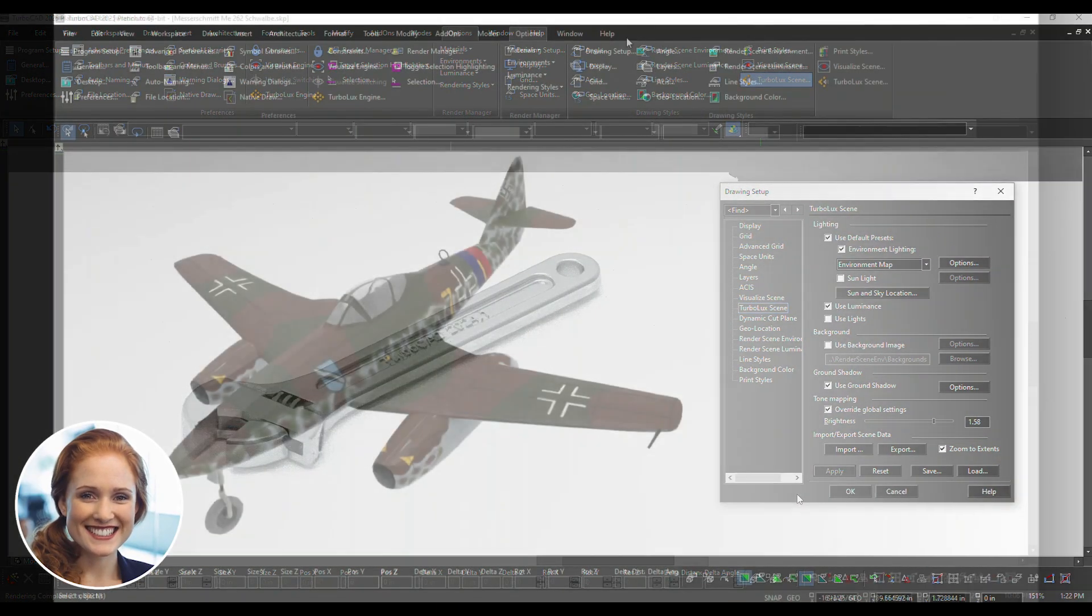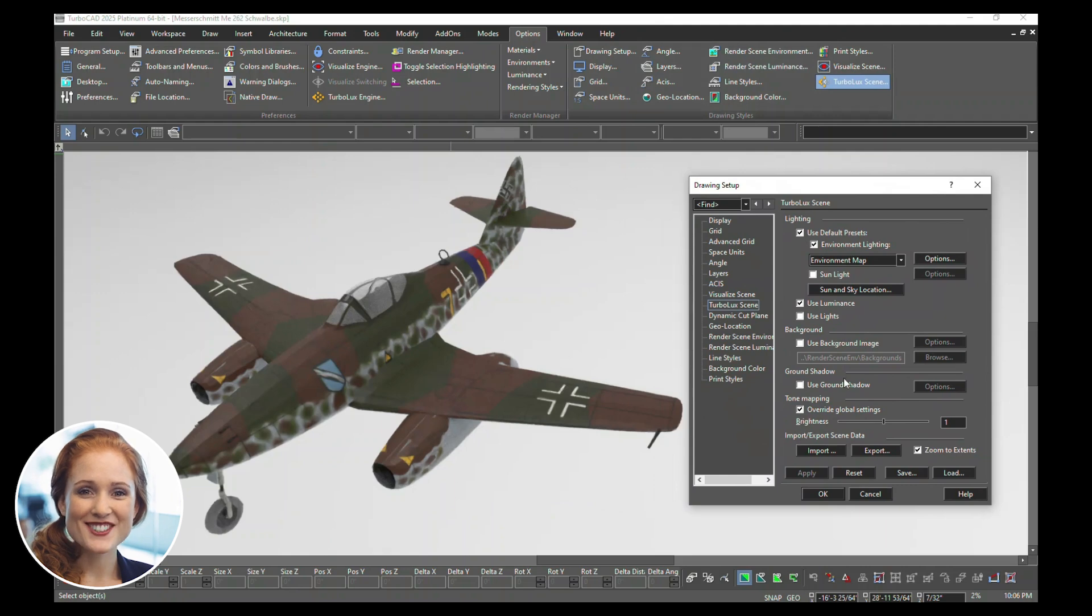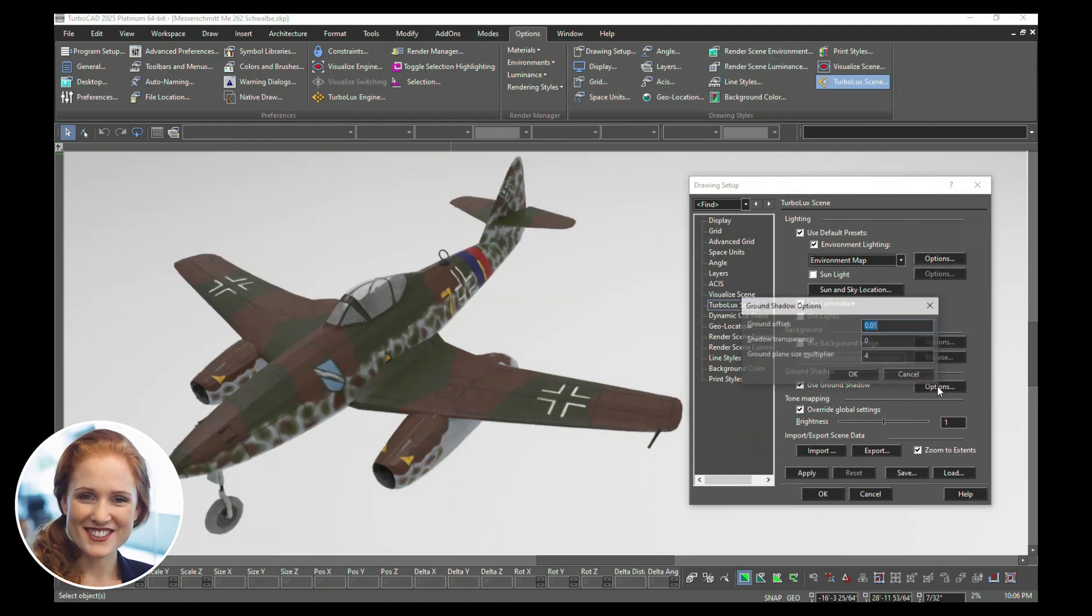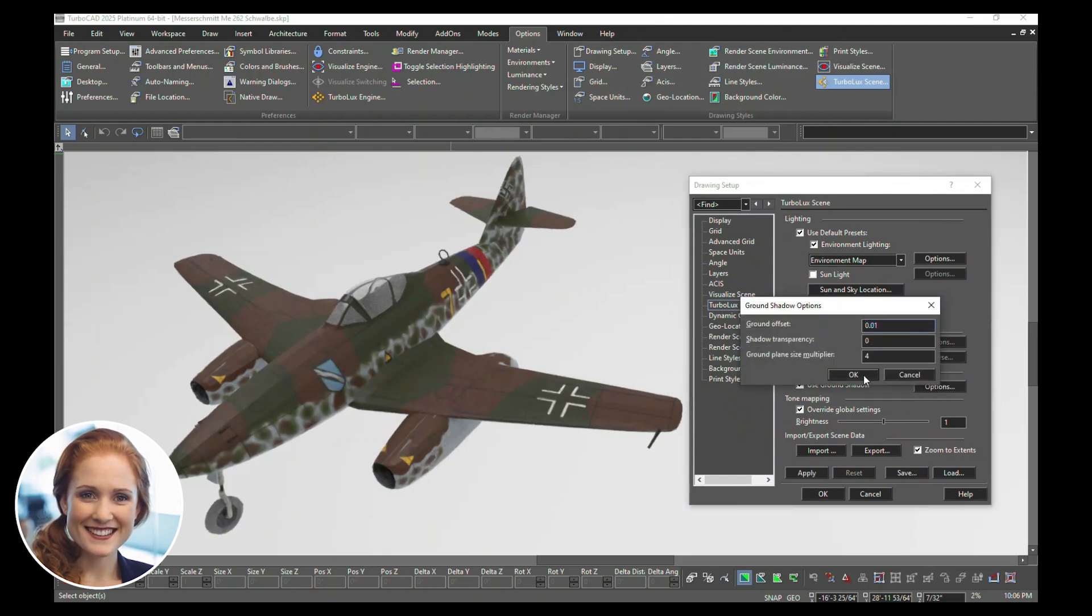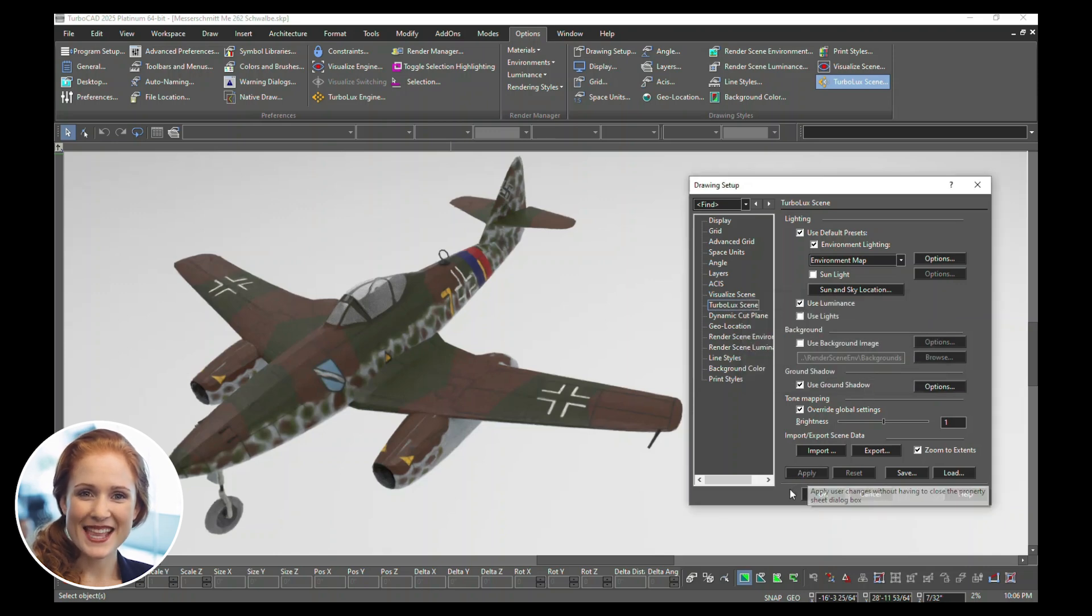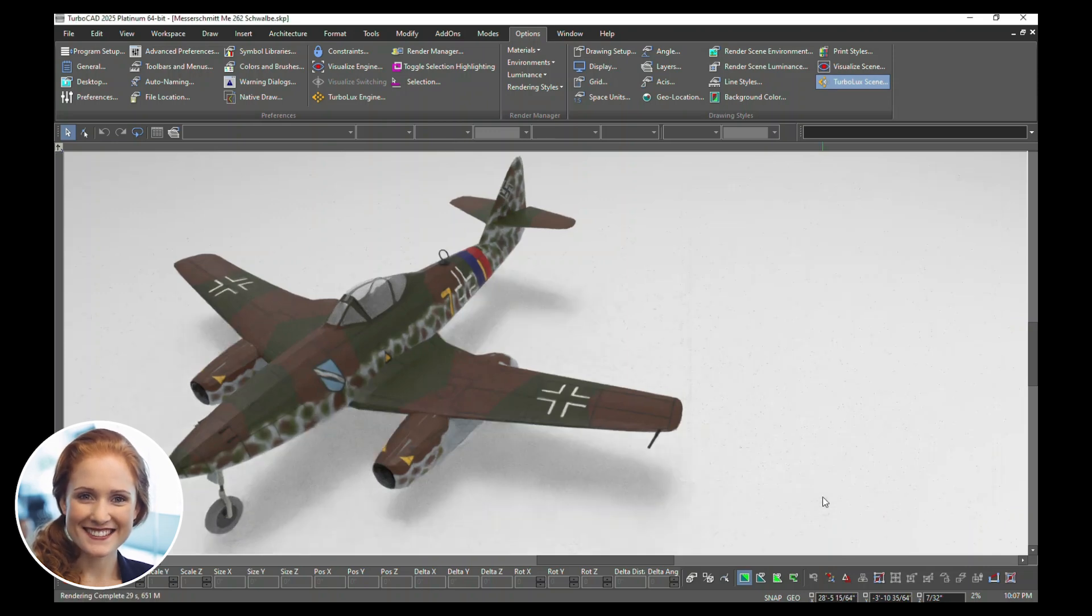Create realistic ground shadows for depth. Enable Use Ground Shadow and adjust the settings in the Ground Shadow Options dialog. Click OK when done. Click Apply to see the shadow take effect.